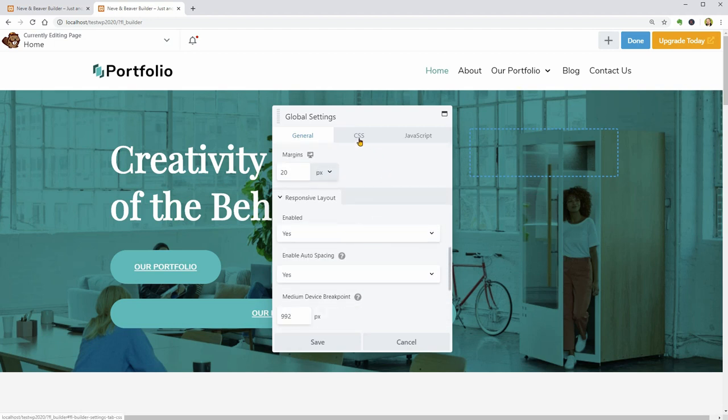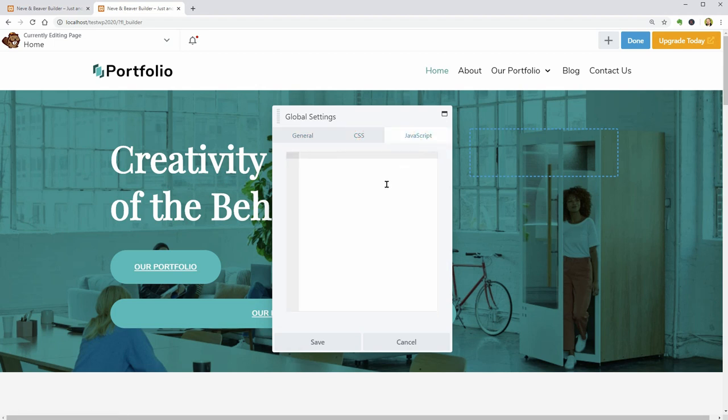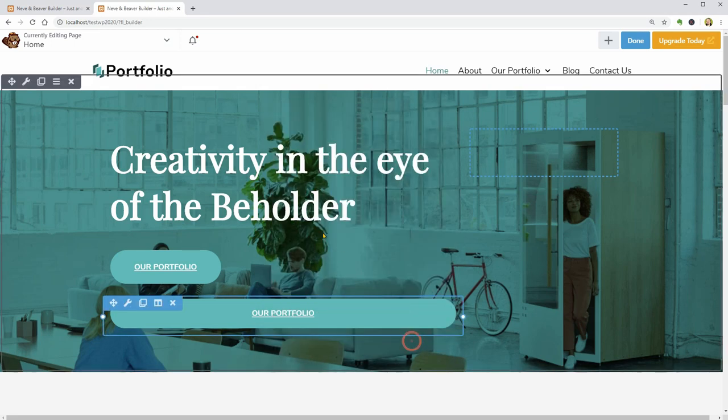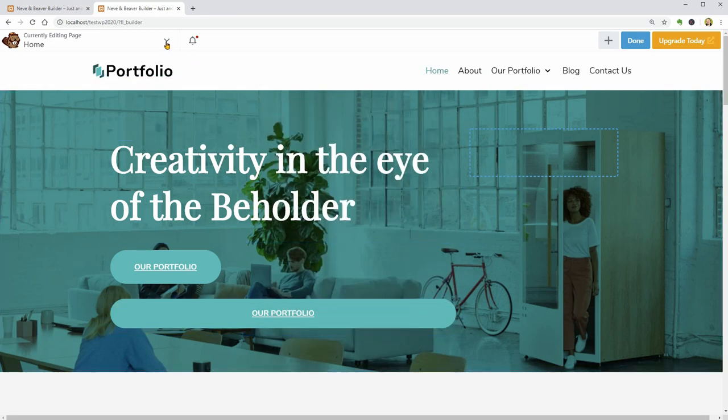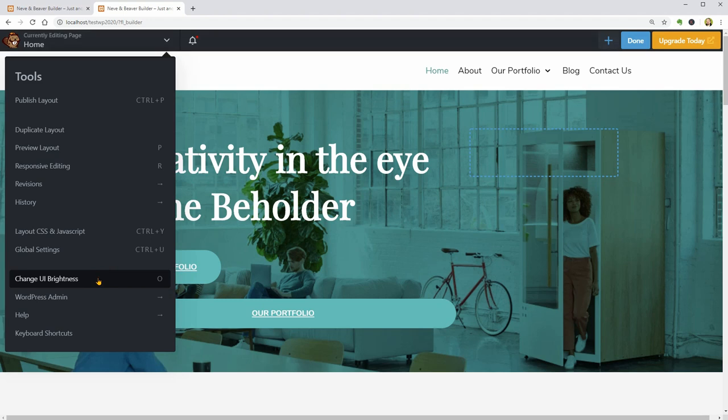If you know how to code, you can use the CSS tab and the JavaScript tab to fine-tune your website. Don't like the brightness of the user interface? Switch to dark mode over here.